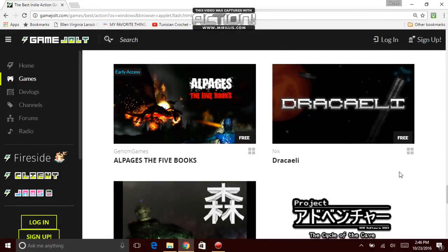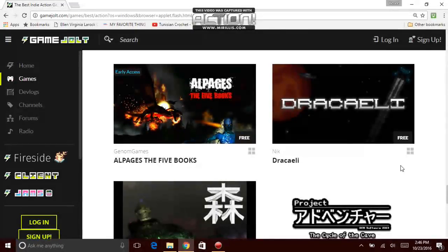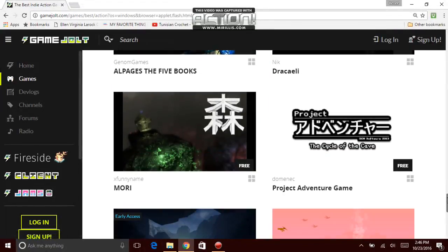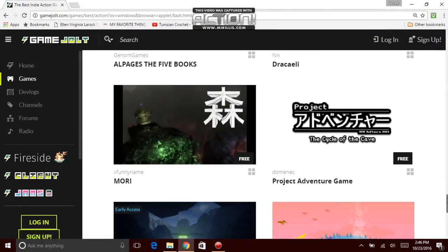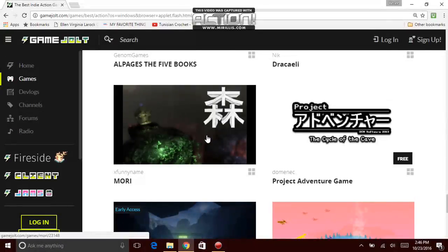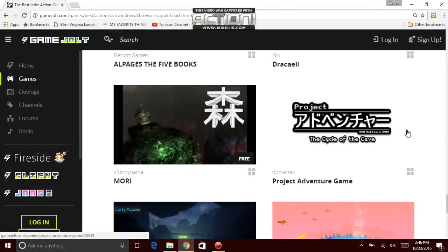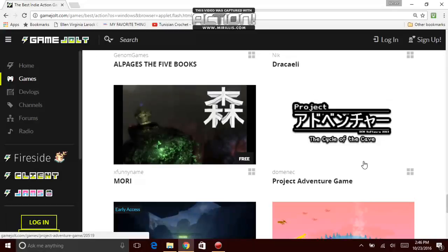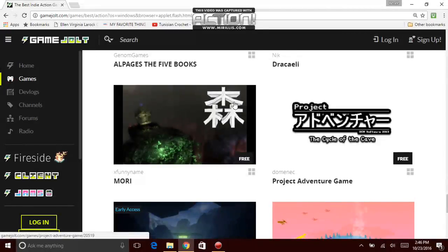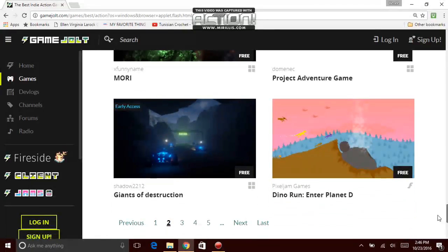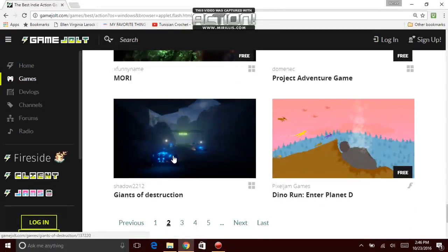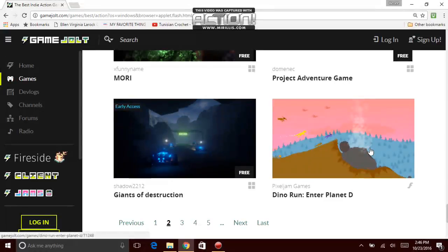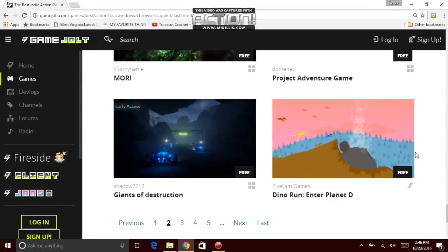Next game, Dracilt. The person that made this was Nick. And the game is called Dracily, I think. Oh, this one looks like it came from a different country. The creator that did it was X Funny Name Mori. Next game, Dunnimate Project Adventure Game. Which it looks like these games came from Japanese or Japan. It's pretty cool. Giants of Destruction by Shadow2212. Next game, Pixel Jam Games, Dino Run, Interplanet.